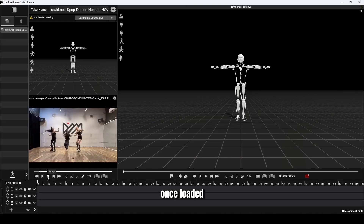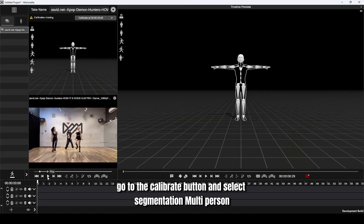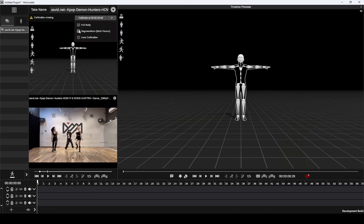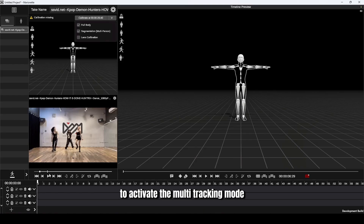Once loaded, go to the Calibrate button and select Segmentation, Multi-Person, to activate the multi-tracking mode.